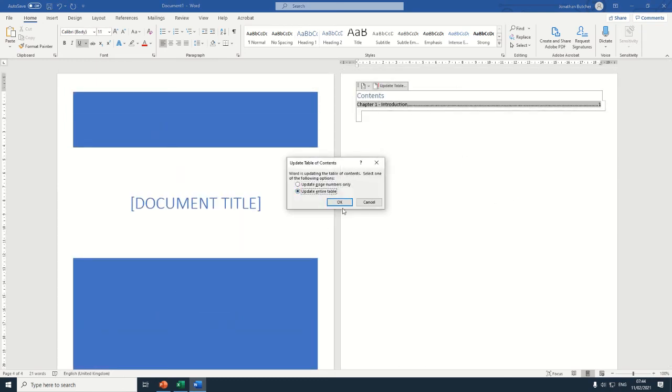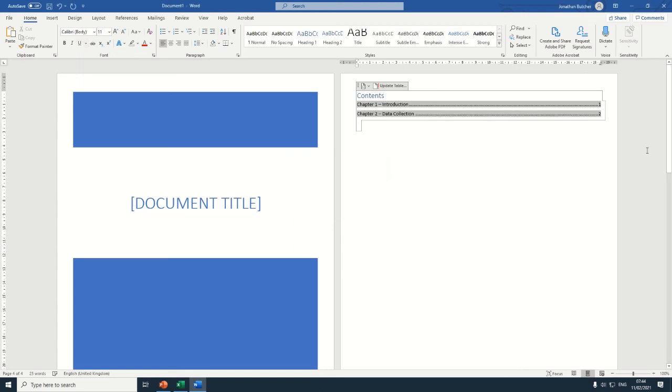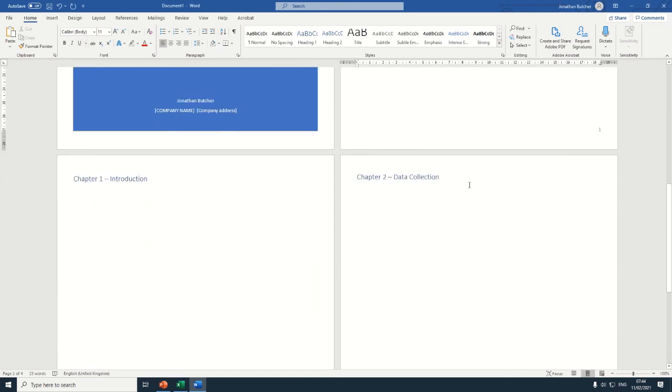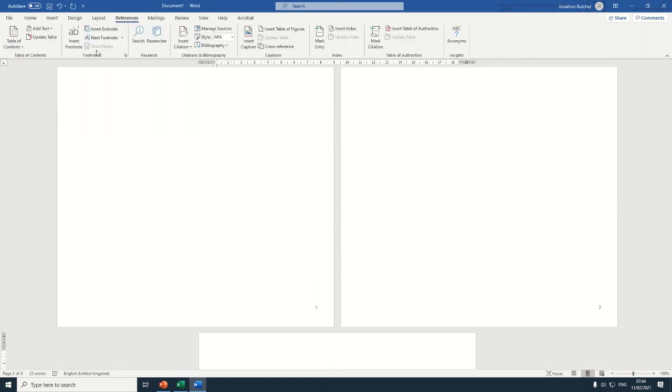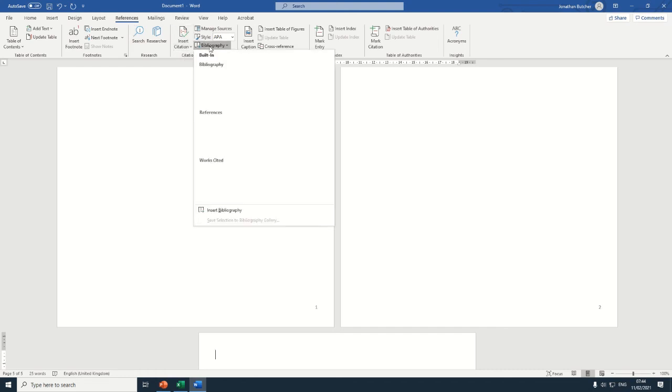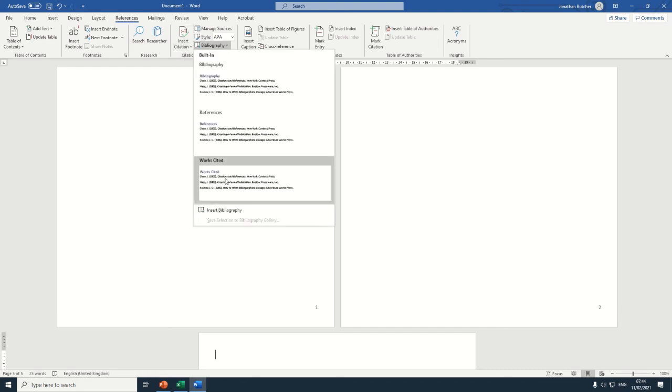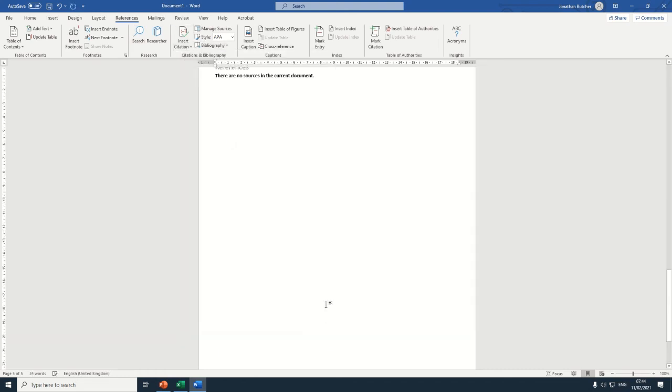And we update table, then update entire table, and then it appears. And then we continue into the final page and we can insert a table for references. And in a new video I'll show you how to do that.